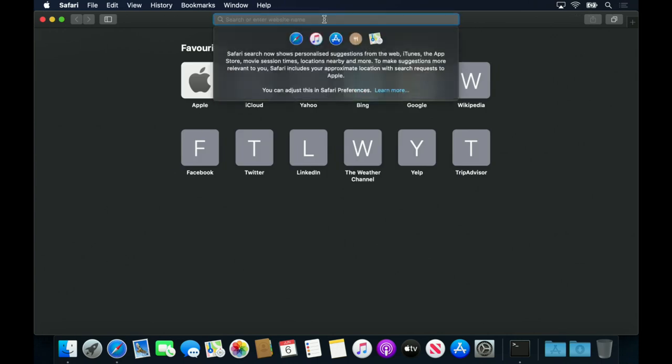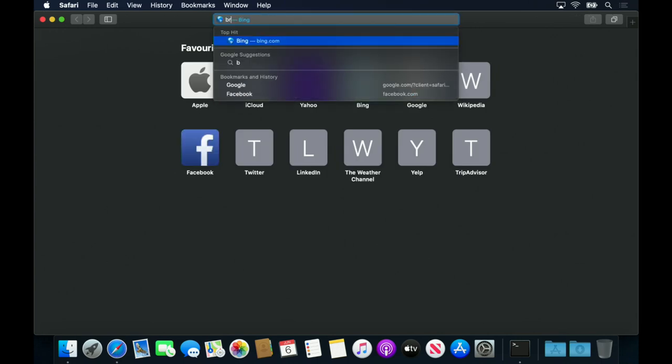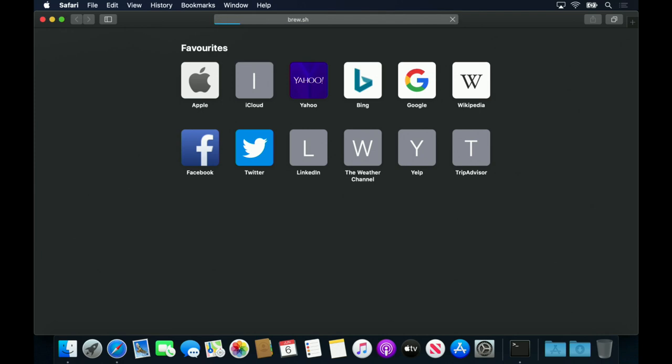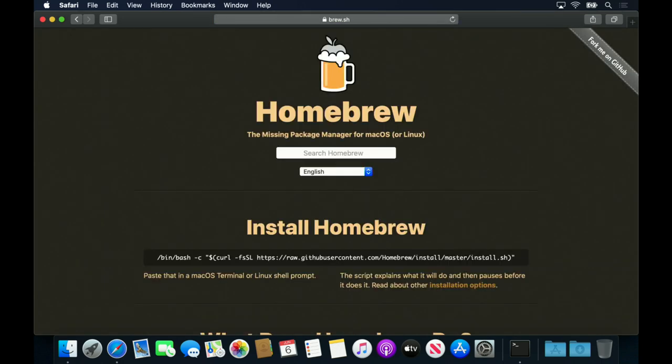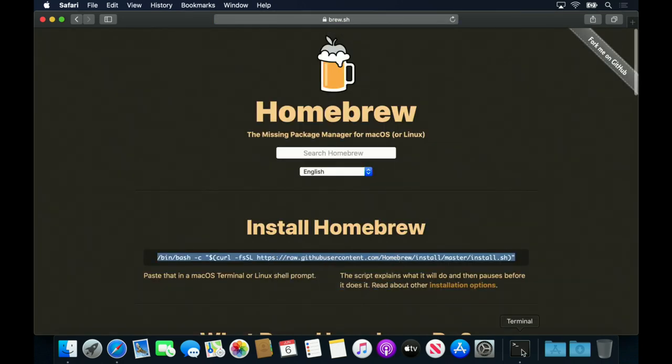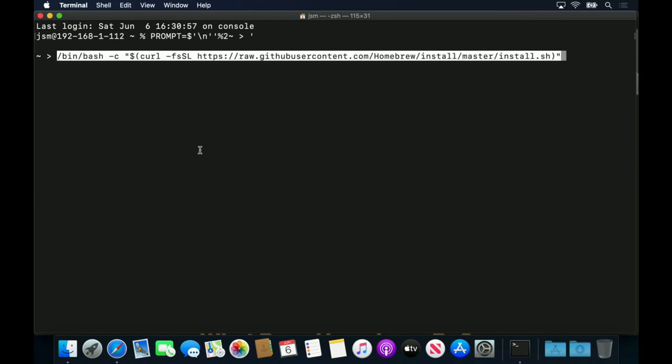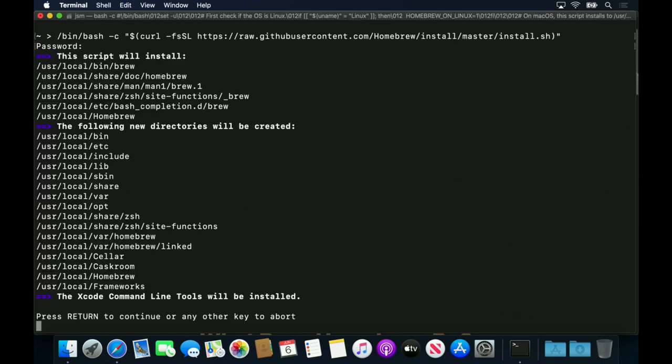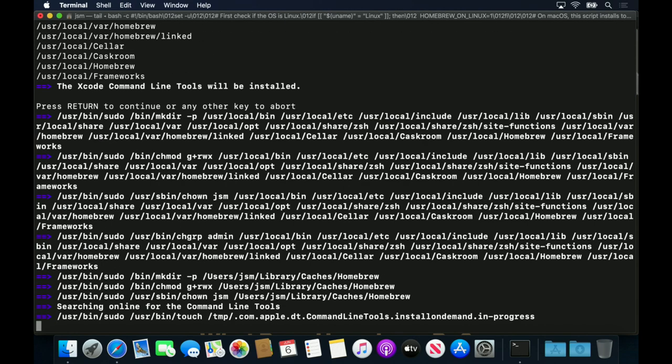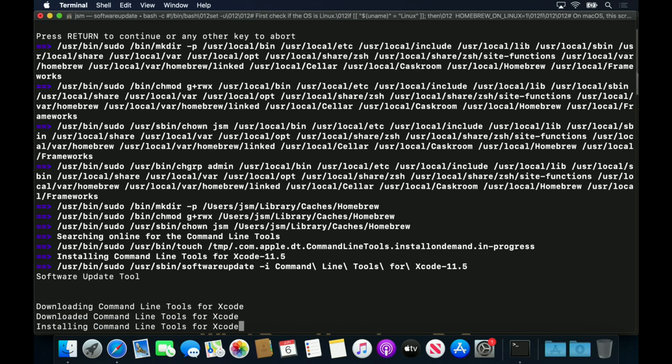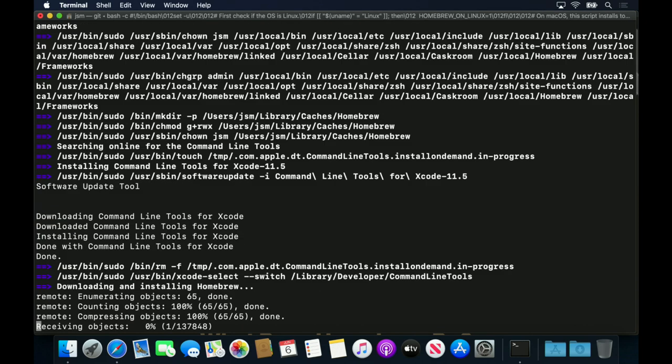The Homebrew website has an installation script which can be downloaded by curl and piped directly into the shell. The usual caveats around security apply here. It's also possible to install the dependencies manually and to use Nix packages for some dependencies.